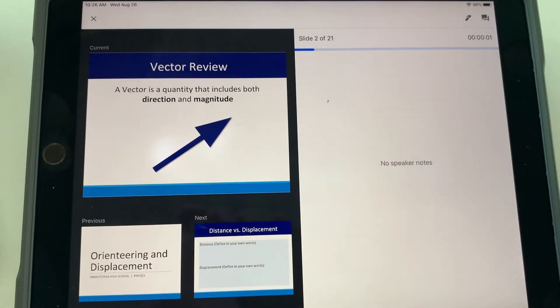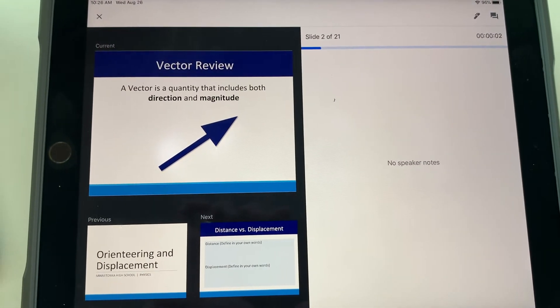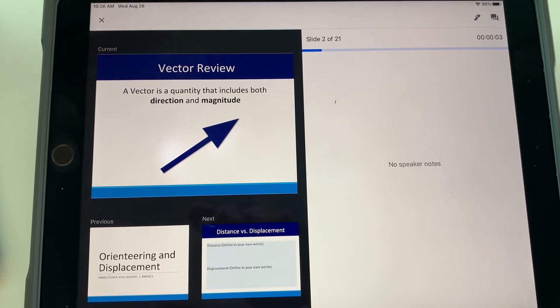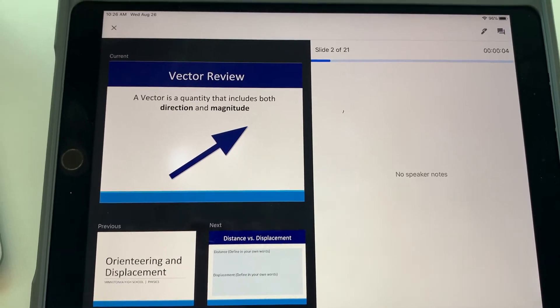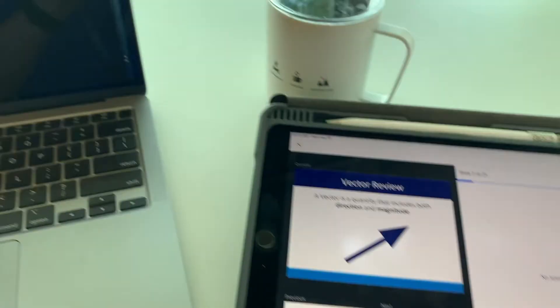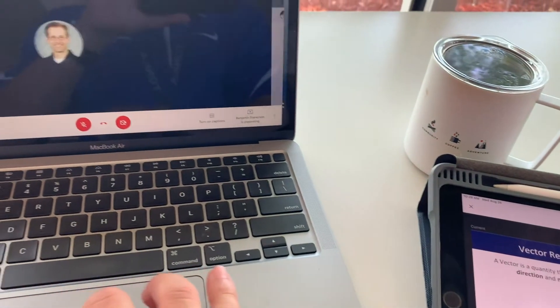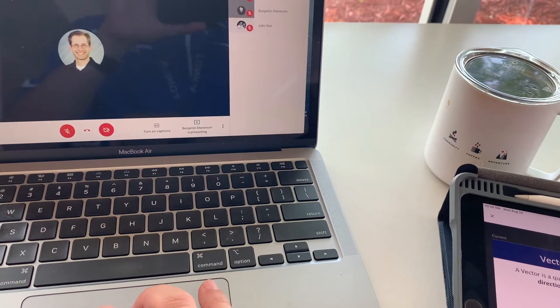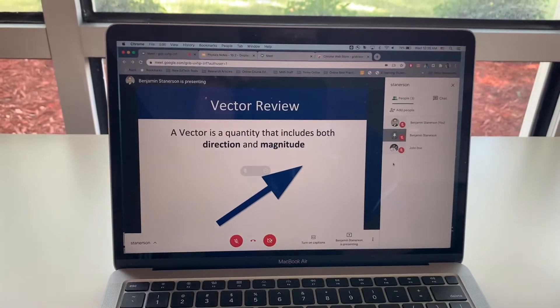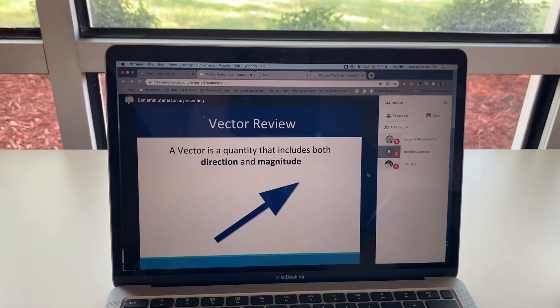Now it shows the presentation screen and in my Google Meet, it also is now demonstrating and showing the presentation on my Google Meet slide.